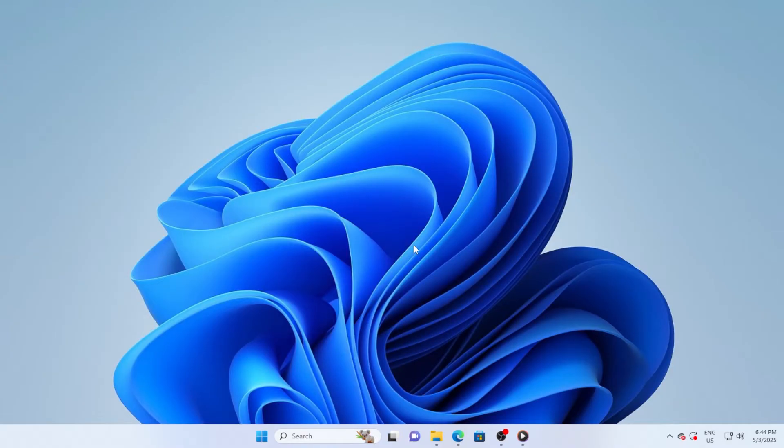Windows 11 doesn't make it super obvious how to do this, but don't worry, I will walk you through the entire process step by step.